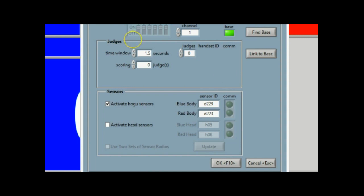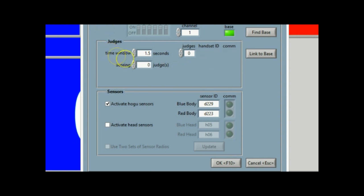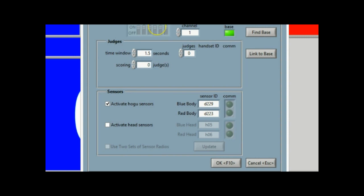Next thing that you would do is you would verify your devices. I'm going to open this up. If you had judge triggers, you'd have to type in the handset IDs here. I don't have any judges triggers set up, so I'm going to go down and no judges. You just have HOGU sensors. So D229, D223. I verify they're the right ones. They are activated. Now I hit link to base.